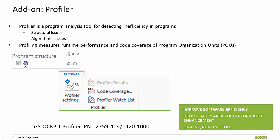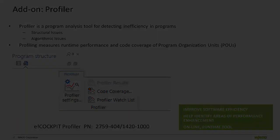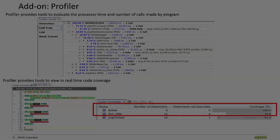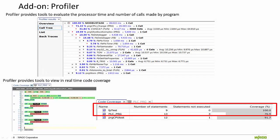Profiling measures runtime performance and code coverage of the program organizational units. The profiler provides tools that evaluate the processor time and number of calls made by the program.